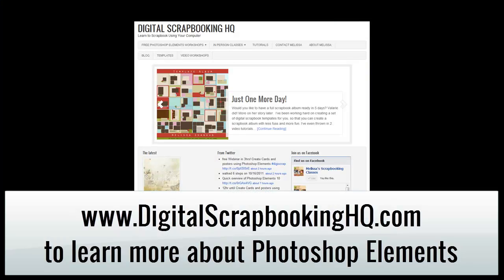Would you like to see more Photoshop Elements video tutorials? Visit digitalscrapbookinghq.com for more tips, tutorials and free online workshops.